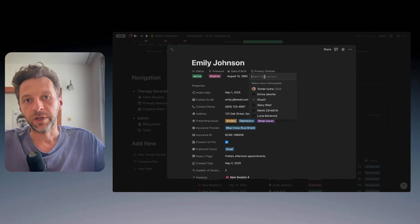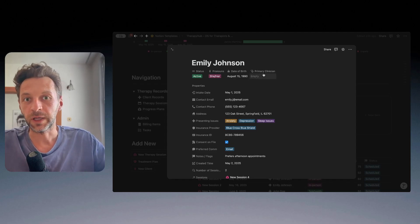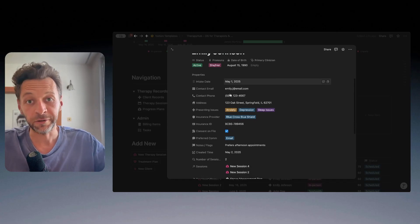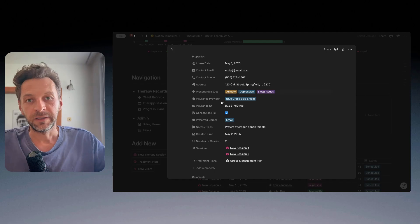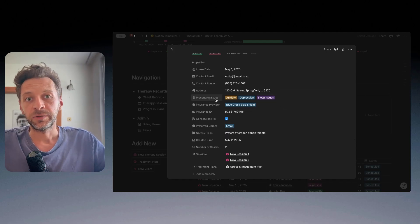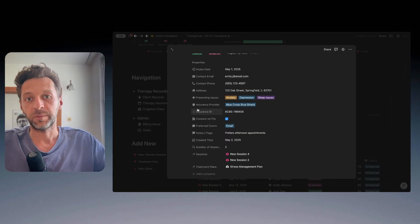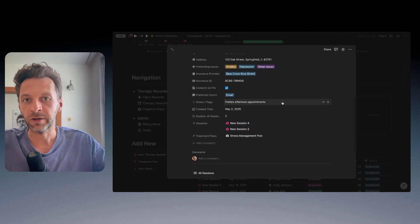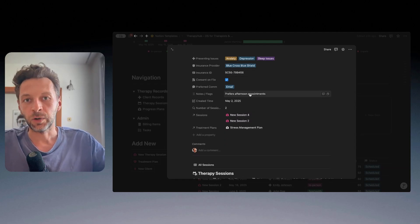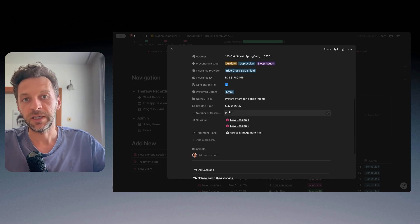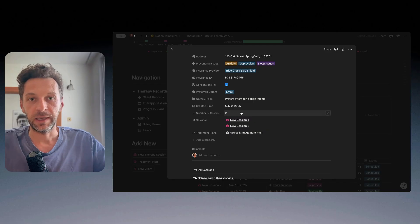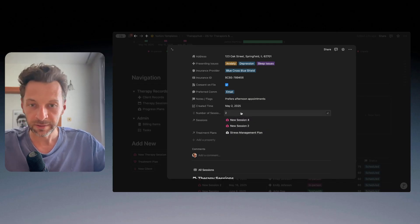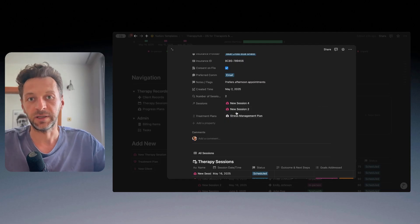We have things from very simple contact details, address, status of the customer, whether the customer is active, date of birth, primary clinician if there's multiple people working in your practice or whether it's just yourself. And then we can track some very simple things around presenting issues, insurance provider, insurance IDs if that's something that you need to keep track of, any high-level notes.